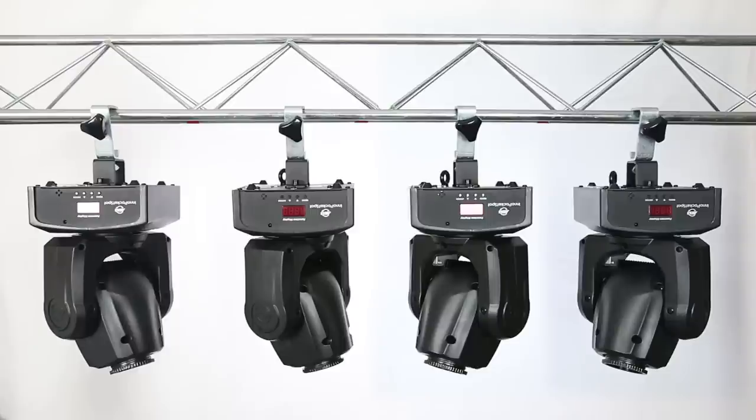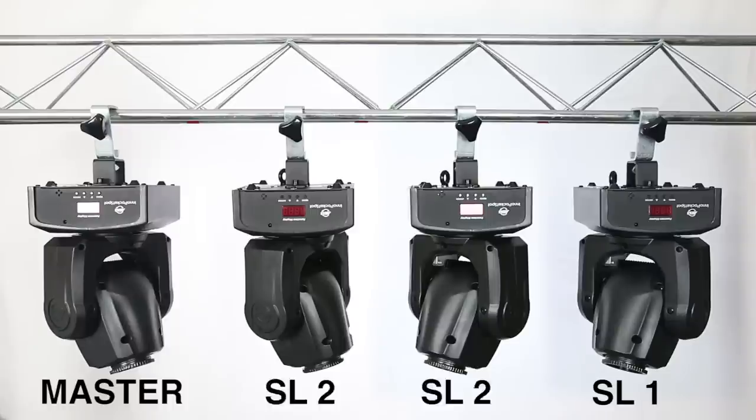So if you had four pocket spots you could have one pair as the master and slave one with the other pair both as slave two. This gives you a synchronized light show with the different pairs of lights doing different things but still in time with each other.